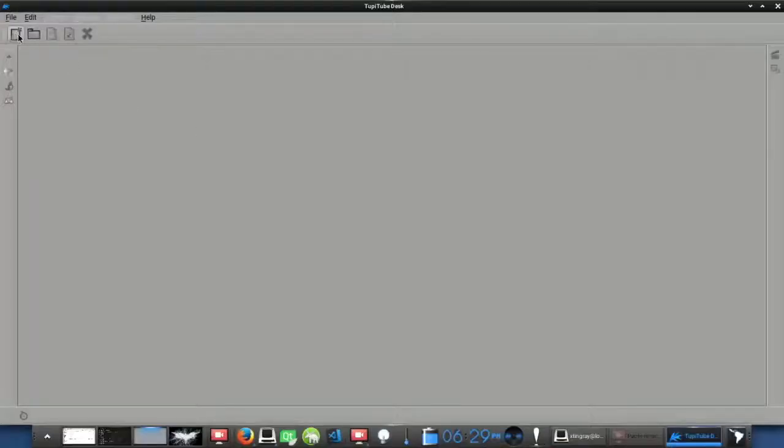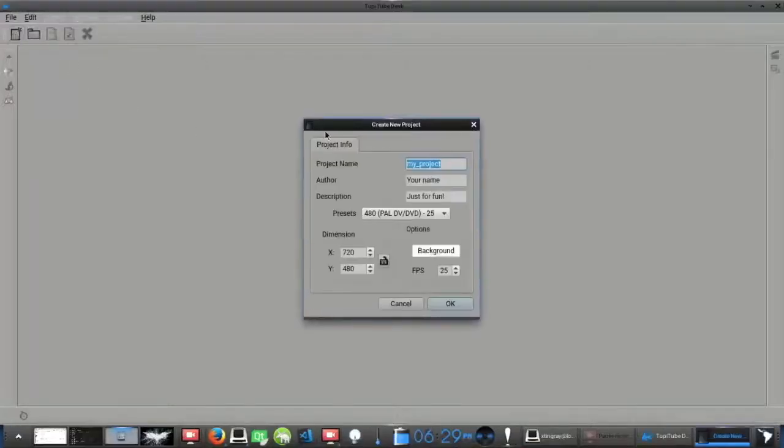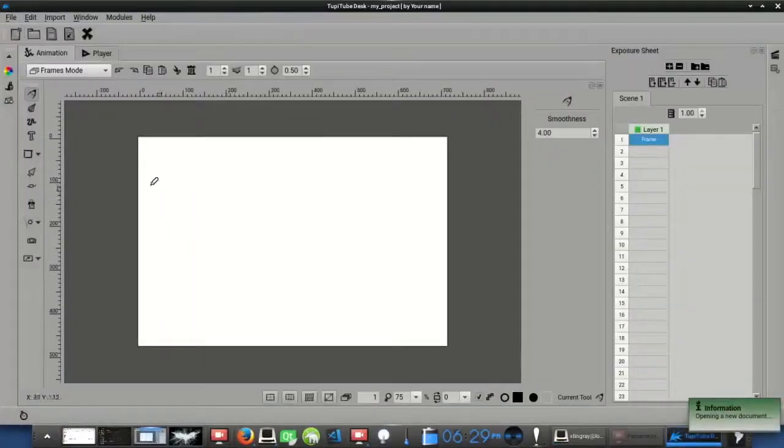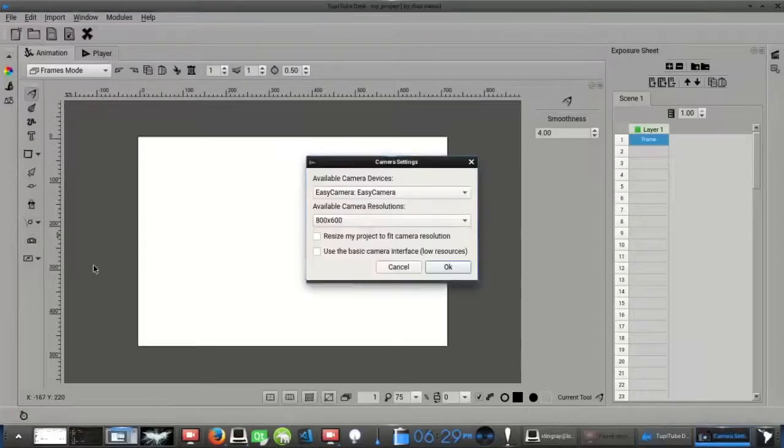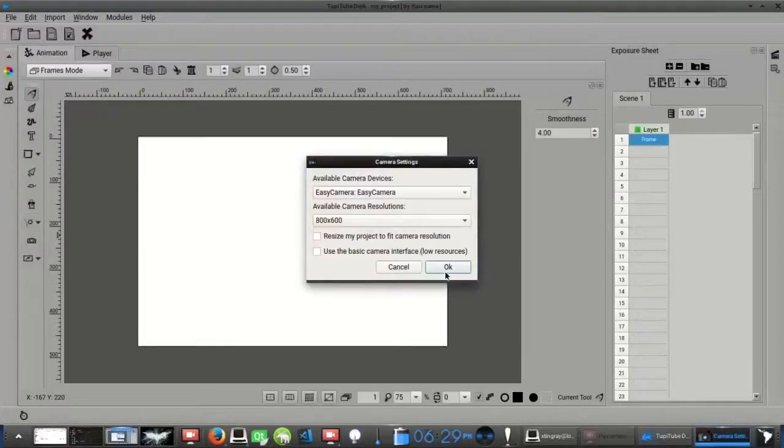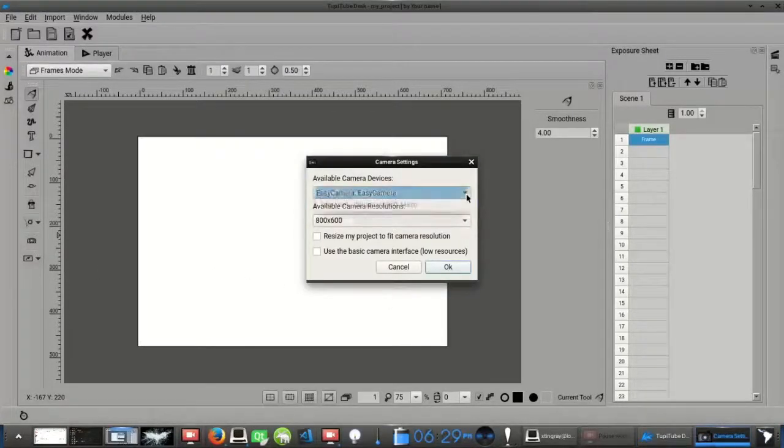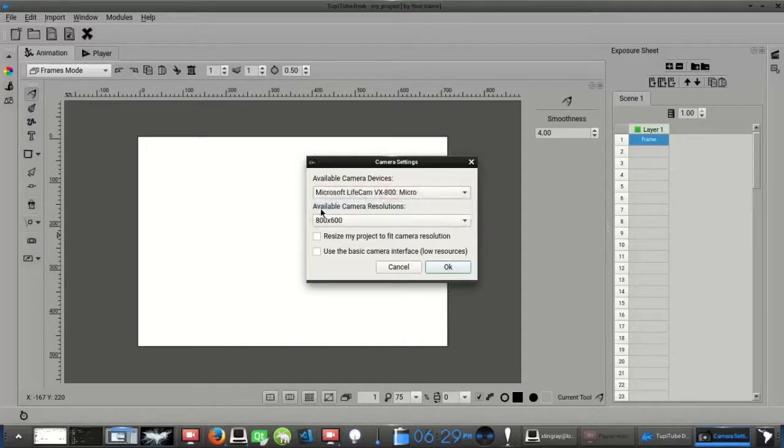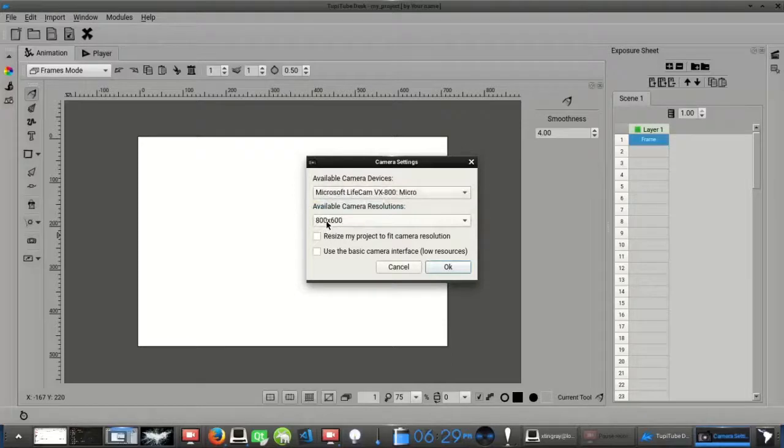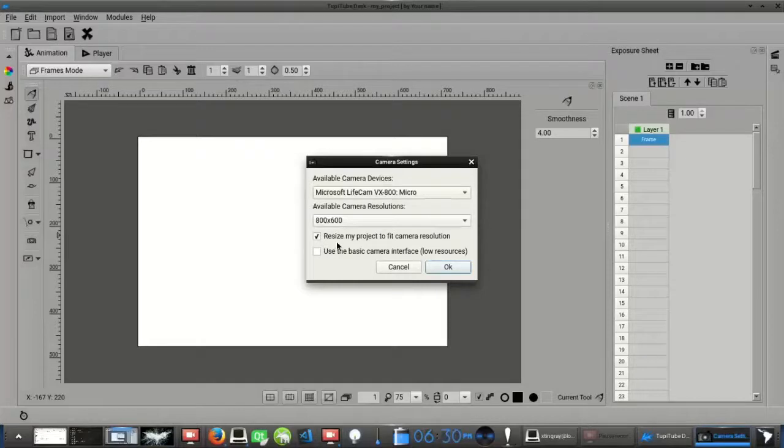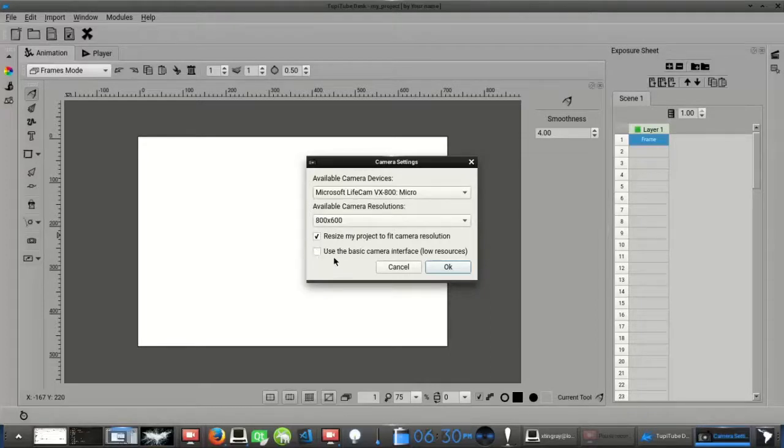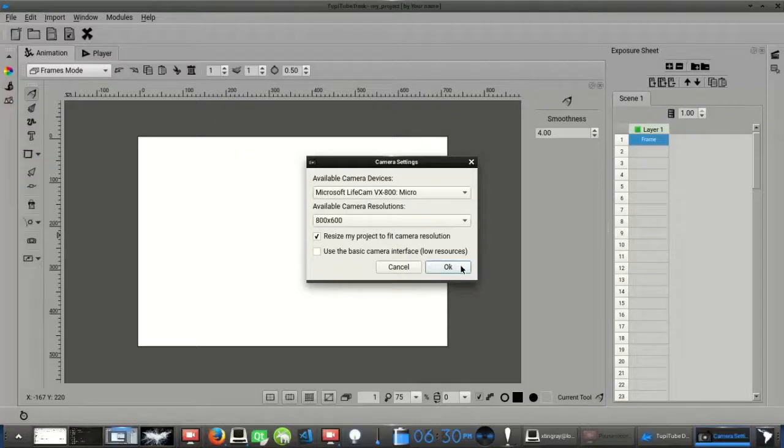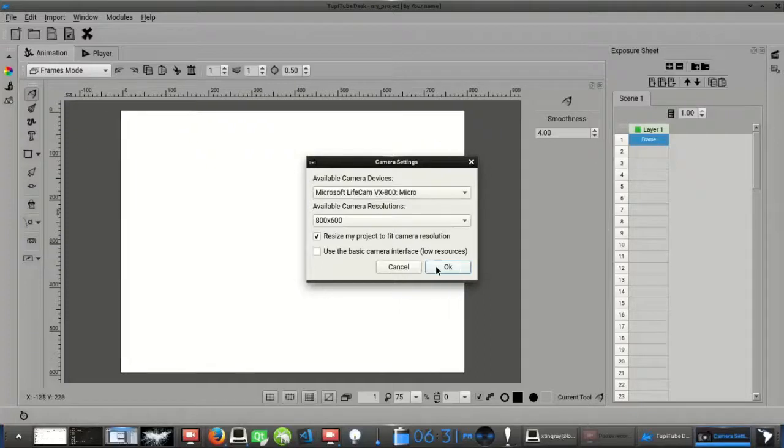The first step you need to take is to create a new project. Then, you have to click the camera icon from the left toolbar of the workspace. A first dialog will show up asking you for the resolution you want to use for your project. In our case, we will choose the 800x600 pixels resolution. Don't forget to check the option Resize my project to fit camera resolution. If you have a computer with low resources, we recommend you to check the option Use the basic camera interface. Next, click the OK button.